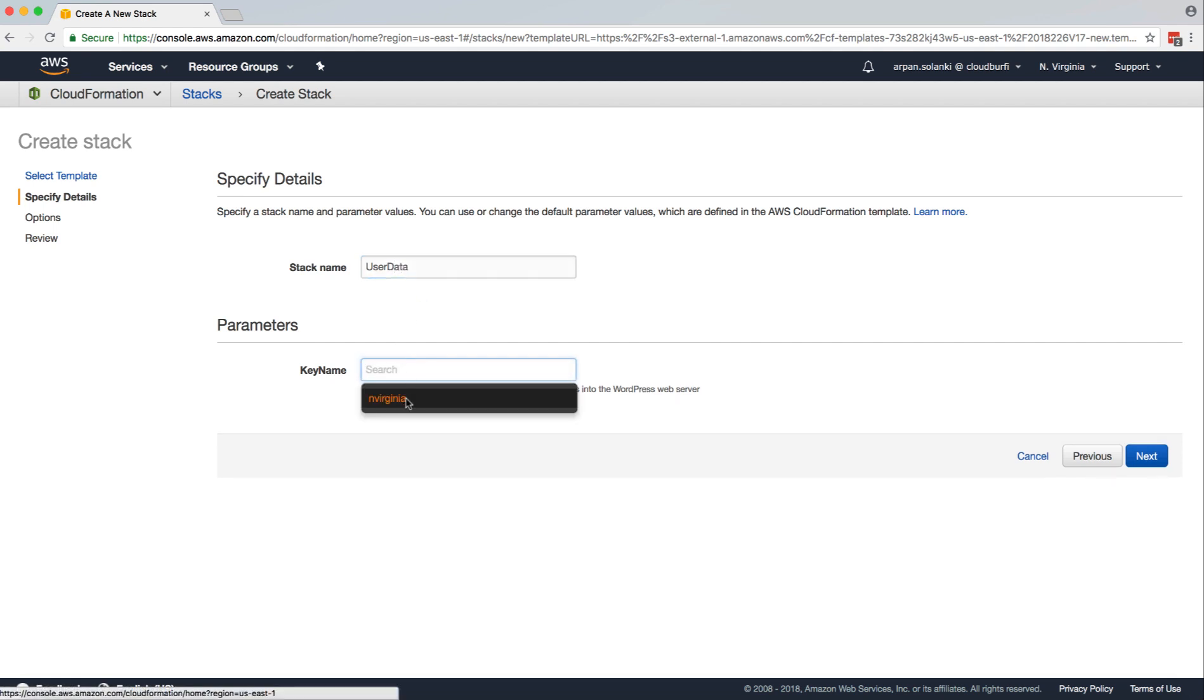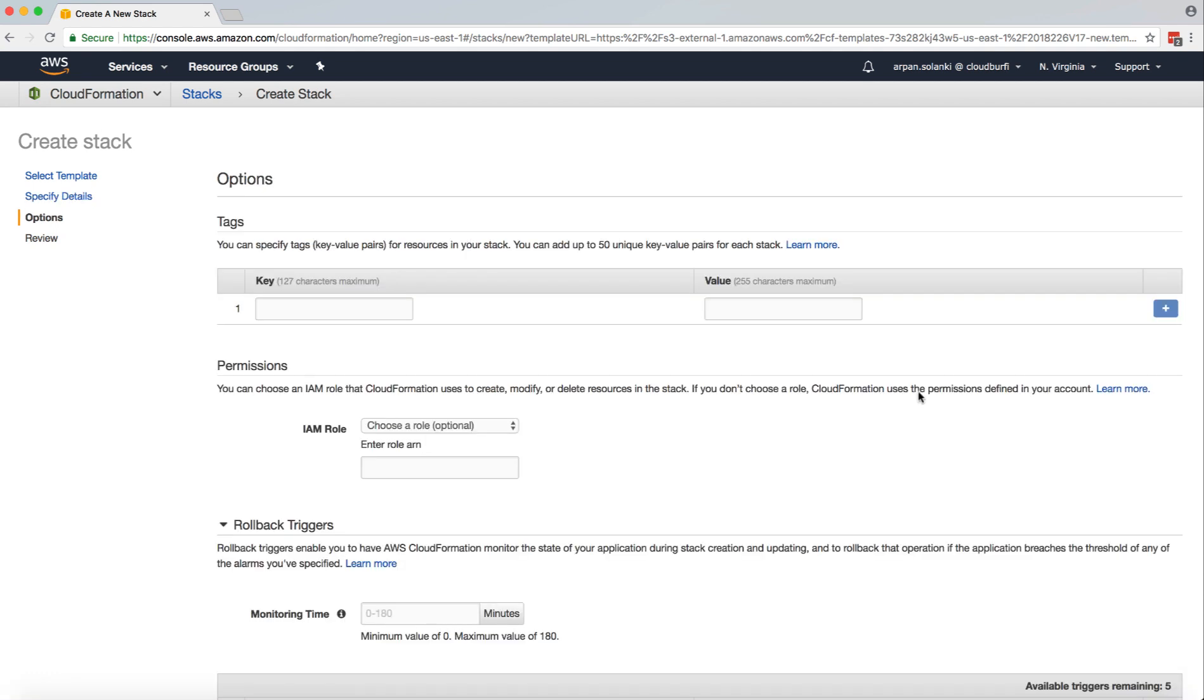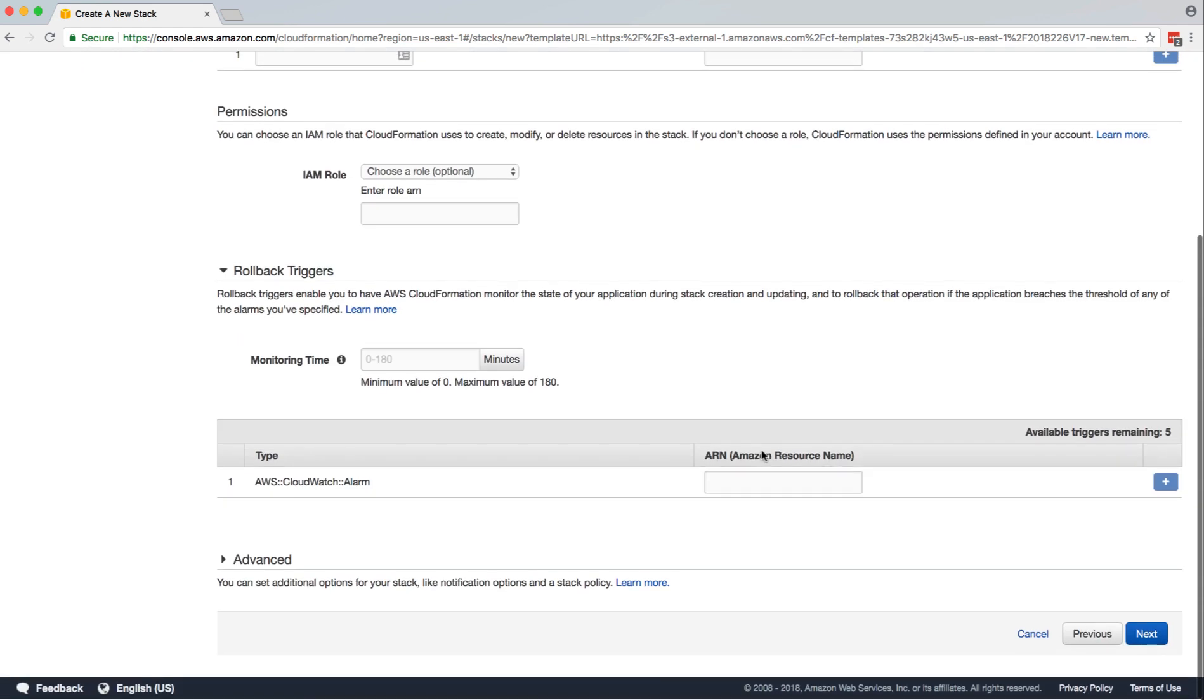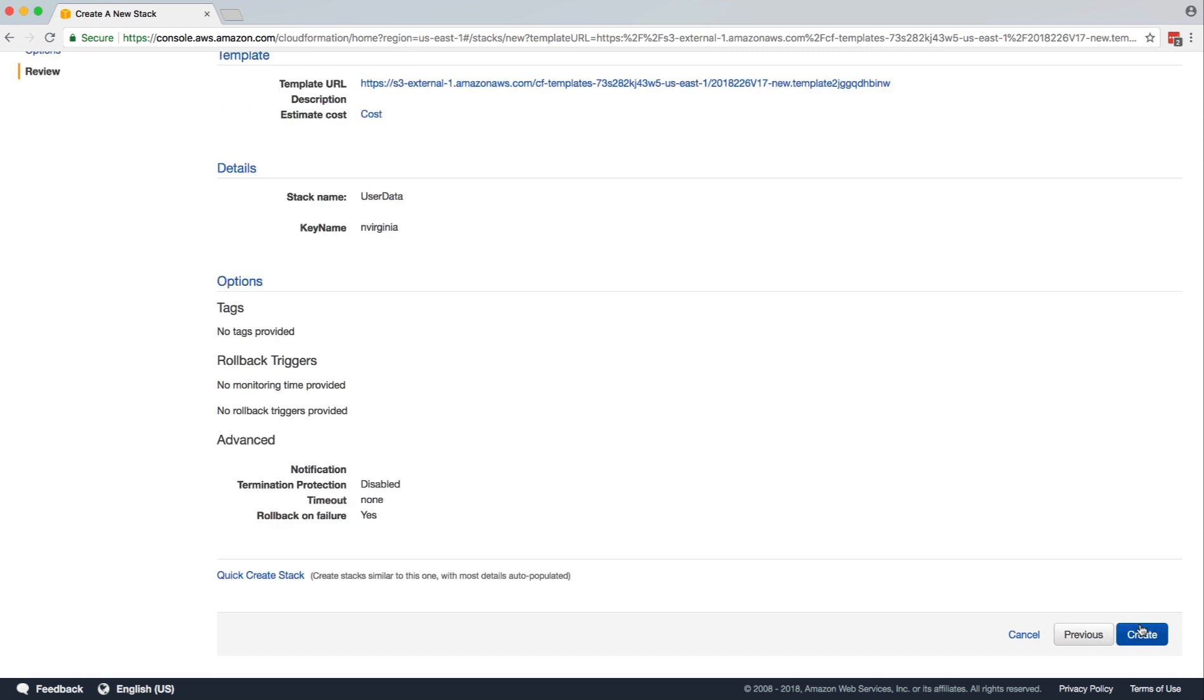The key name, we're going to select our key pair. We don't really have to because we are not going to SSH into the instance. But in case if you want to, you need to select the key pair and then click on create over here.